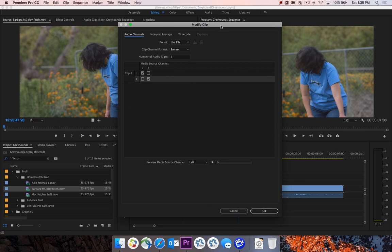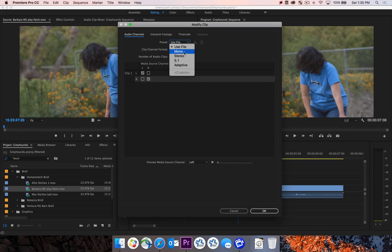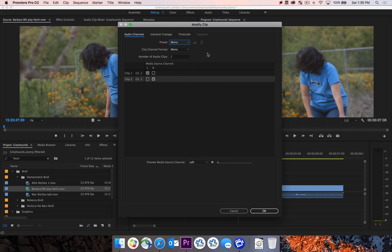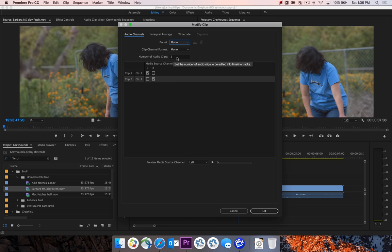We get this window up here, and we have a preset. We can select use file, mono, stereo, adaptive, but what we're going to do for this is use what's known as dual mono. So we want mono in the first, and we want to do the clip channel to be mono. And this will basically break this up into the two clips that we're going to edit.